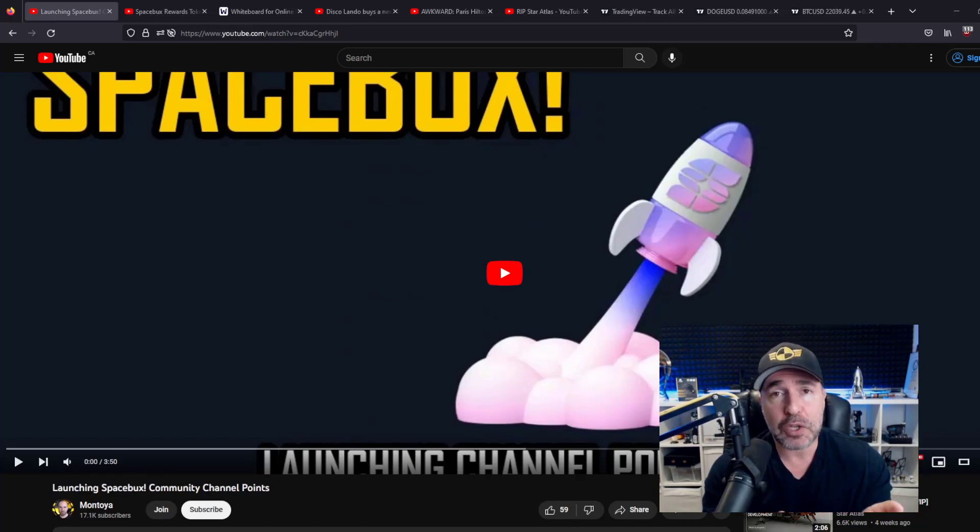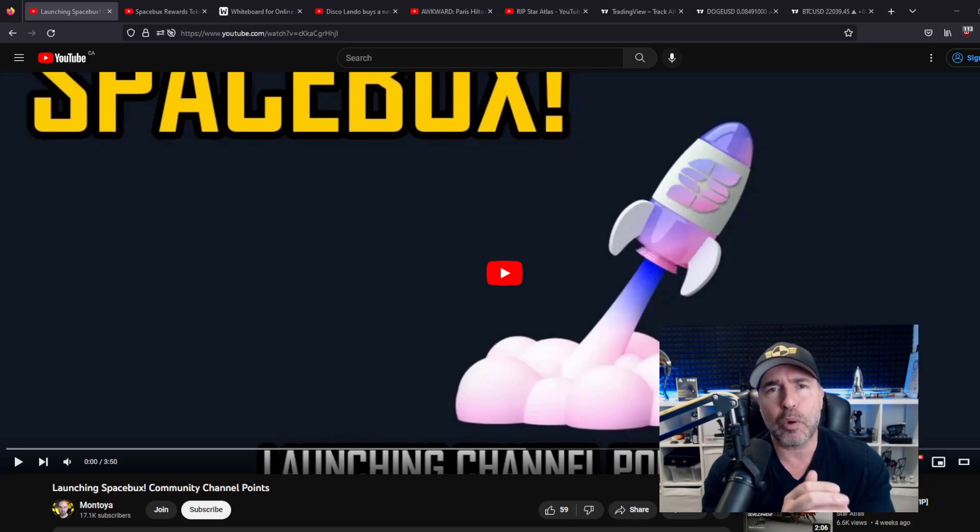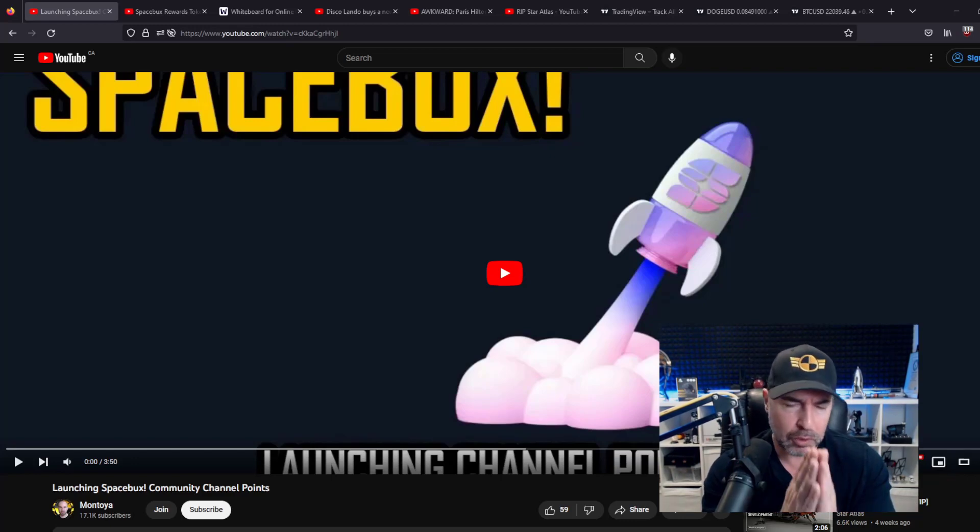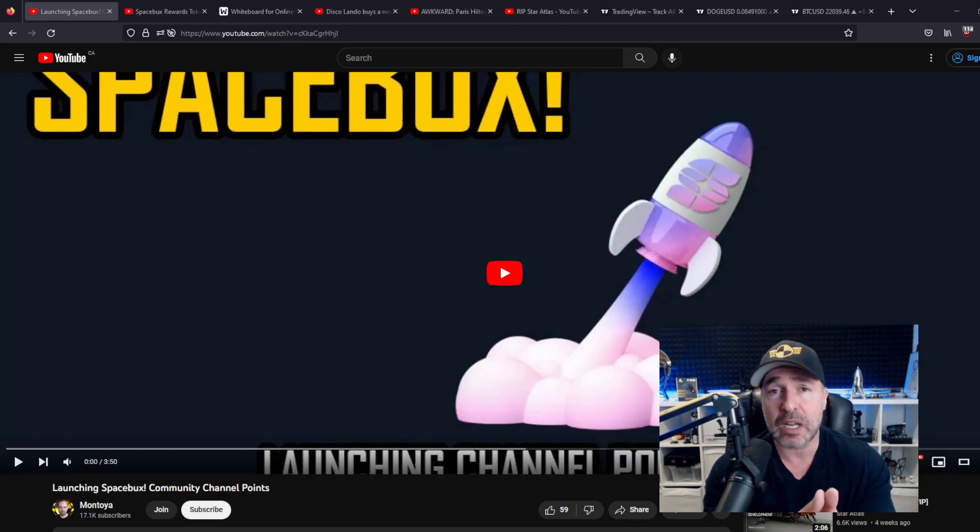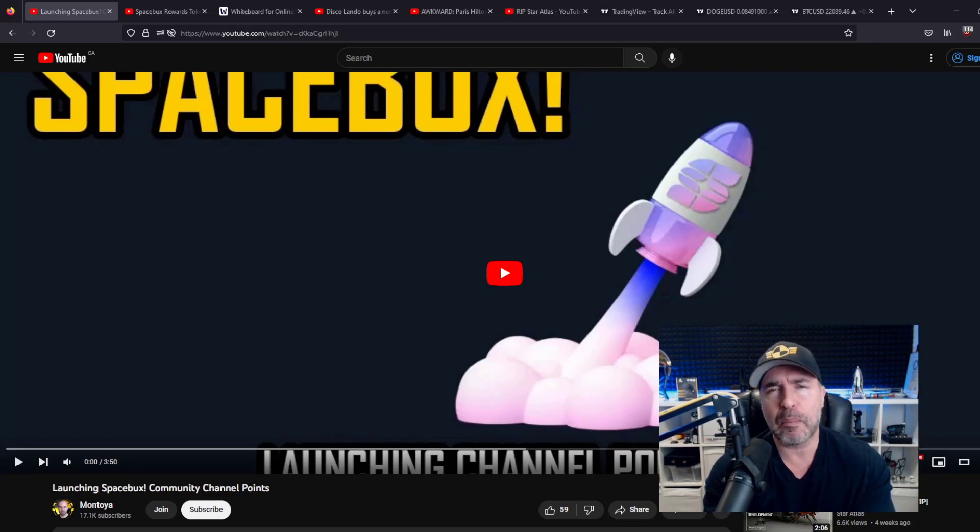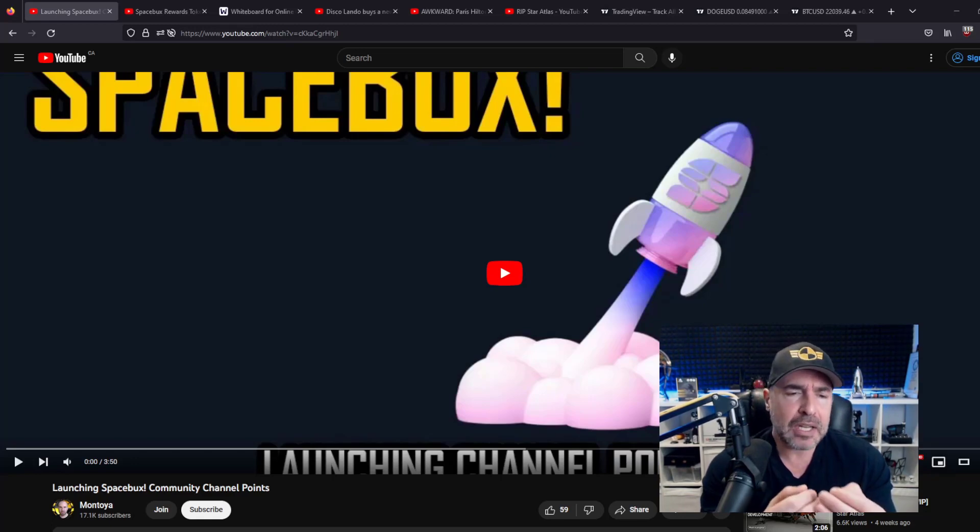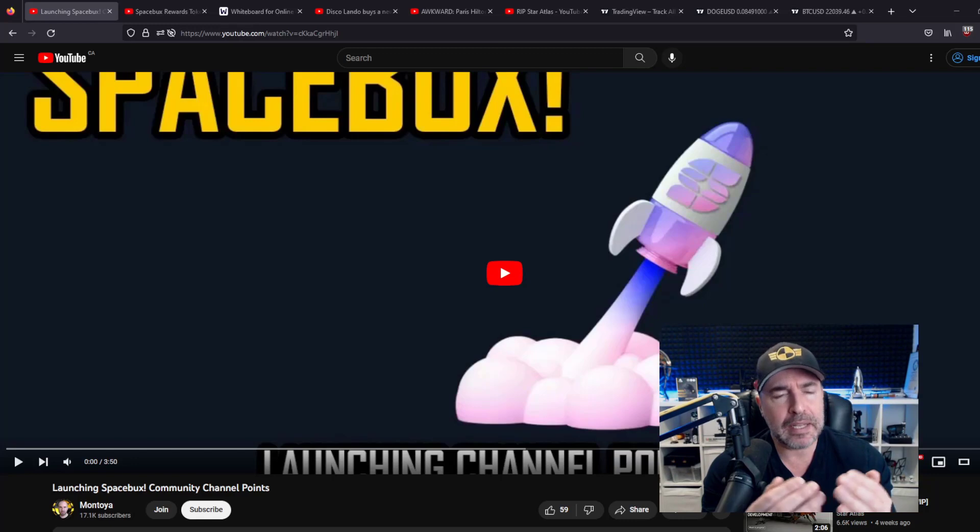On Twitch, if you've ever been to Twitch, on the bottom right hand corner, there are channel points you get by watching a streamer. So if you watch Shroud stream, there are channel points you accumulate by being in his channel. I said I want to make something similar to that, and it is this.